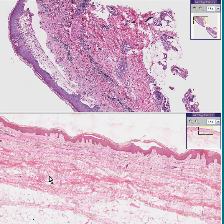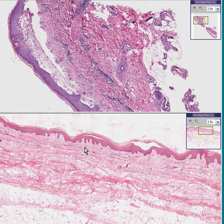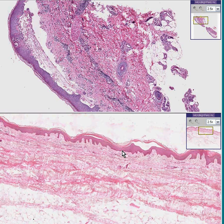I direct your attention to the lower field in which we have perfectly normal skin. You can see the papillary dermis, you can see the reticular dermis, you can see the rete pegs of the epidermis, and you can see the maturation from the basal layer to the stratum corneum.